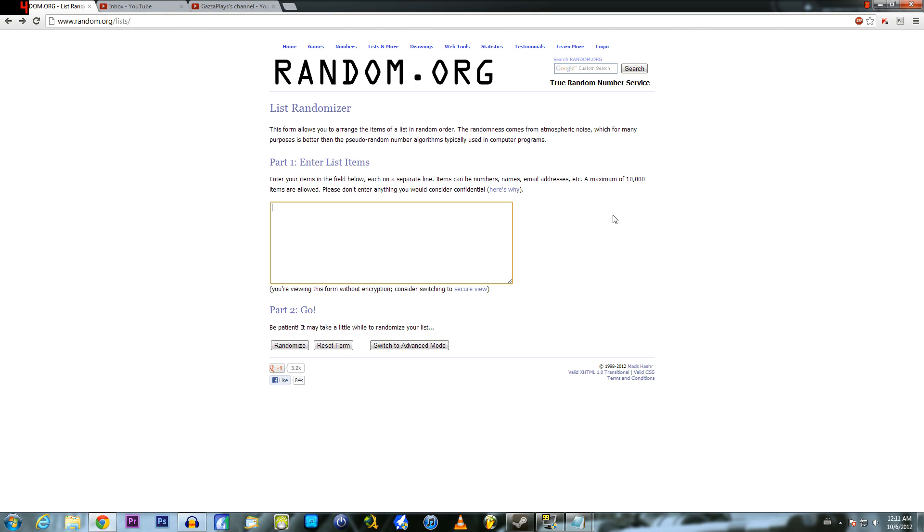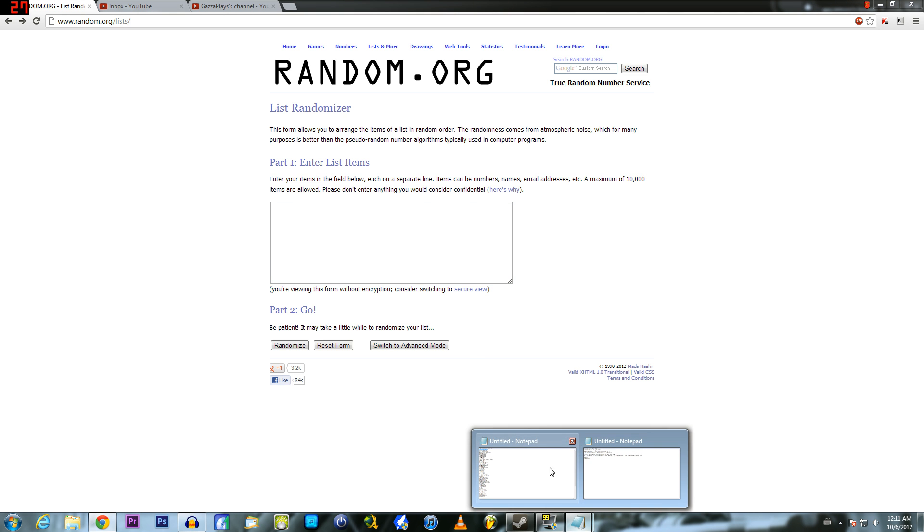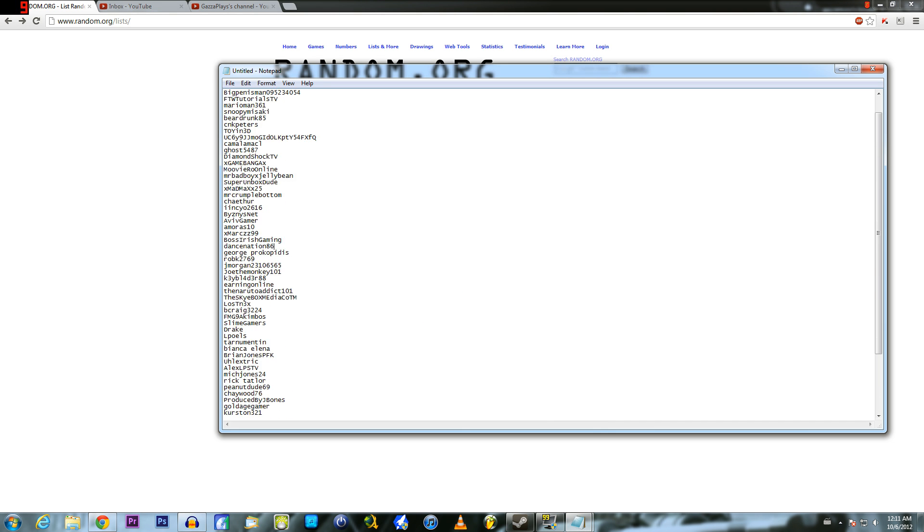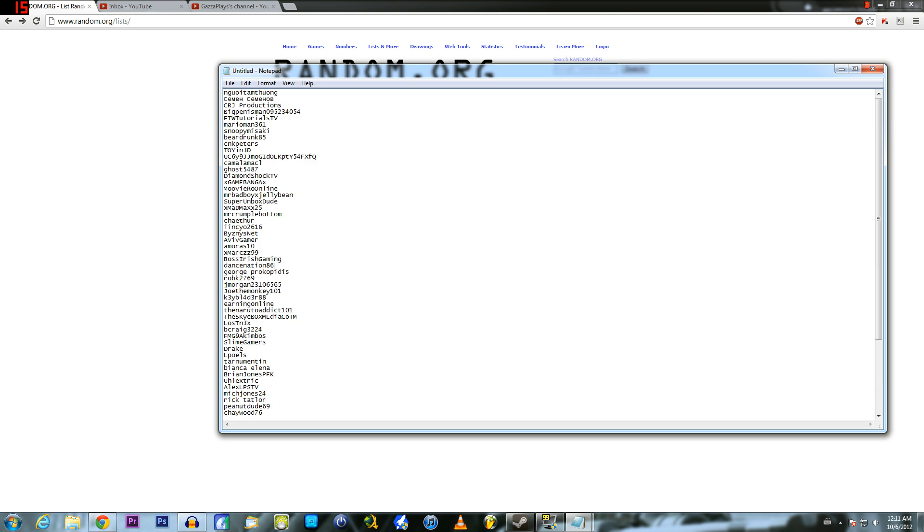Hey, what's going on guys? It's Gazamak here. So I finally got around to doing the draw for the Xbox Live membership and I've gone through all the subs names and these are what I'm left with.